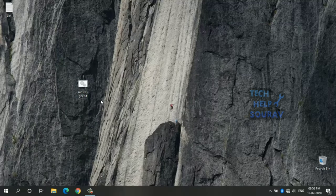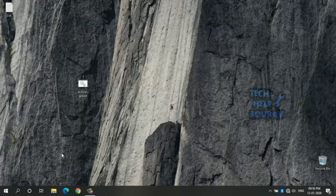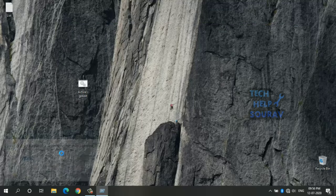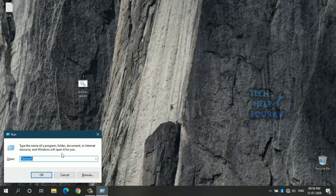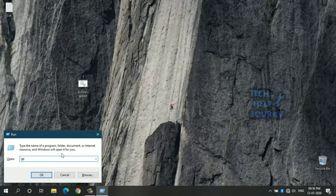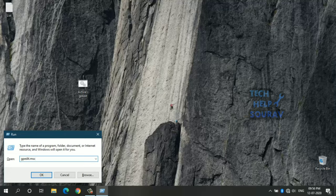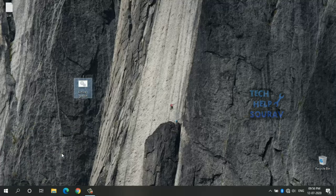How to run gpedit.msc, the Group Policy Editor, after installing? Open the Run dialog by pressing Windows key plus R, type gpedit.msc and press the Enter key or OK button. This should open gpedit in Windows 10 Home.